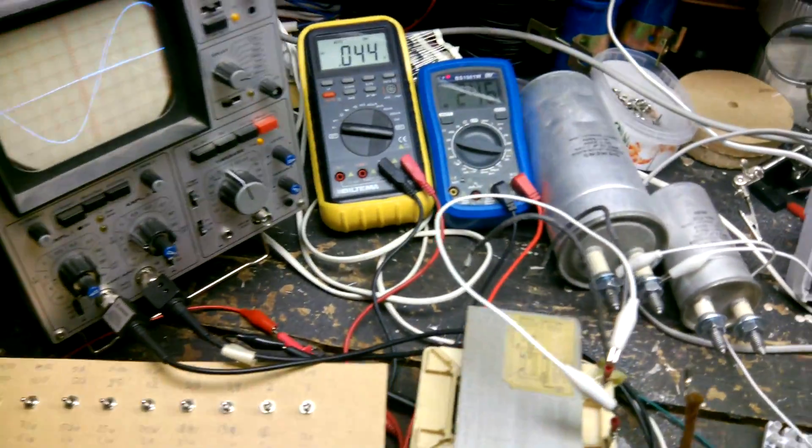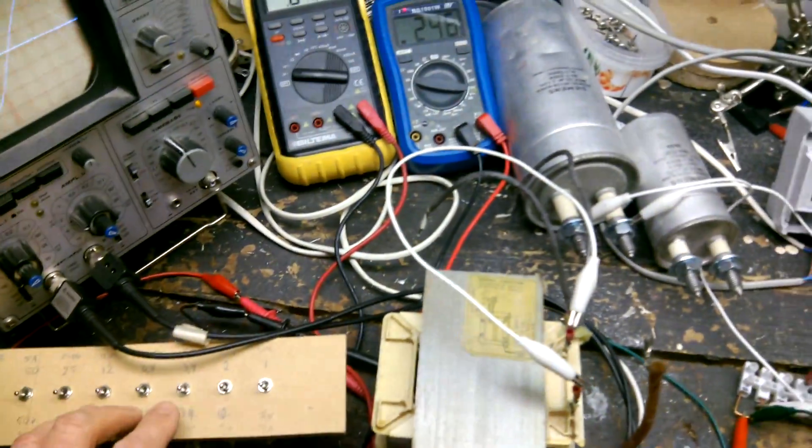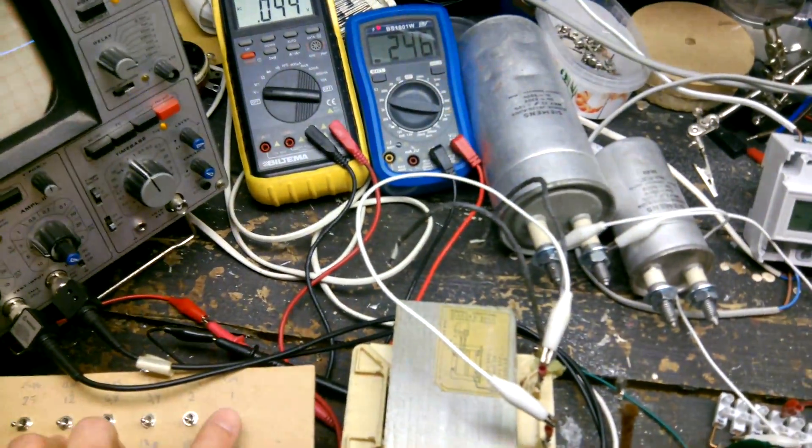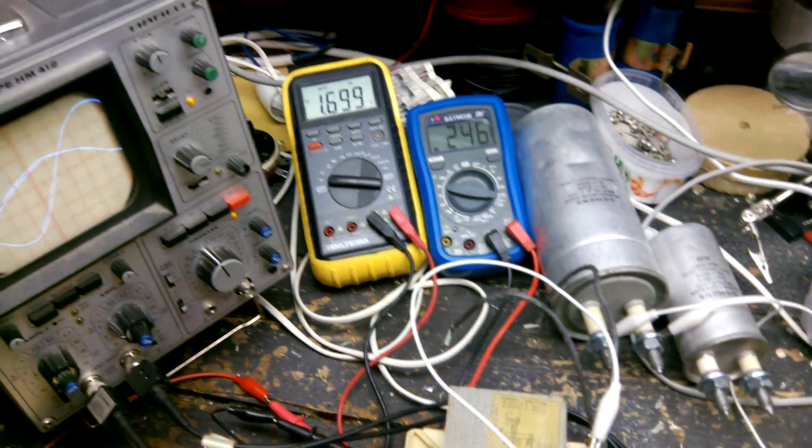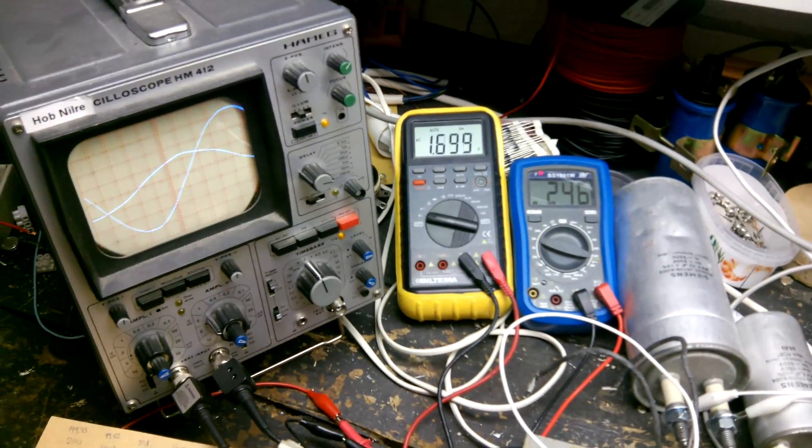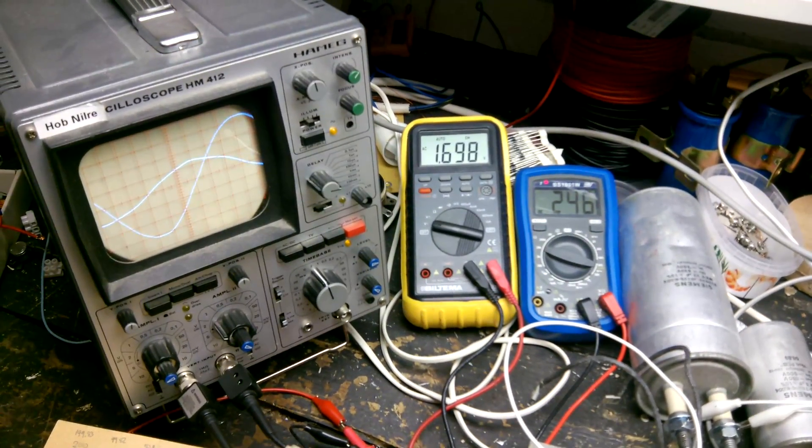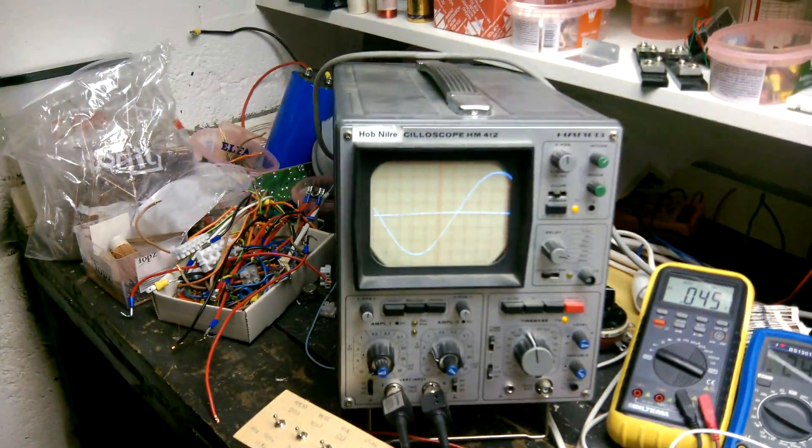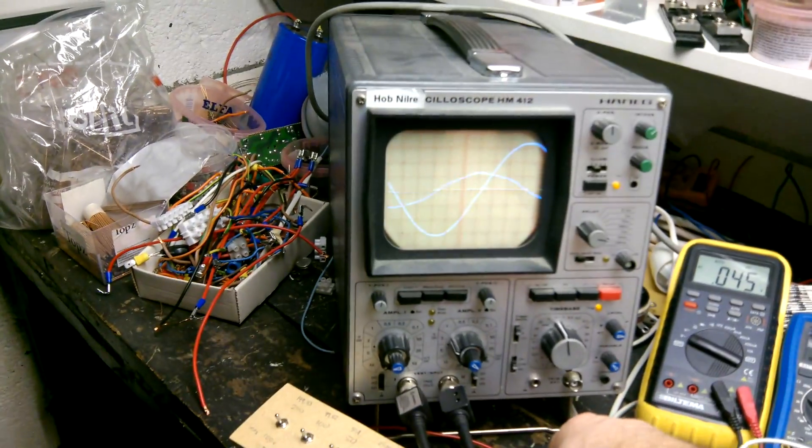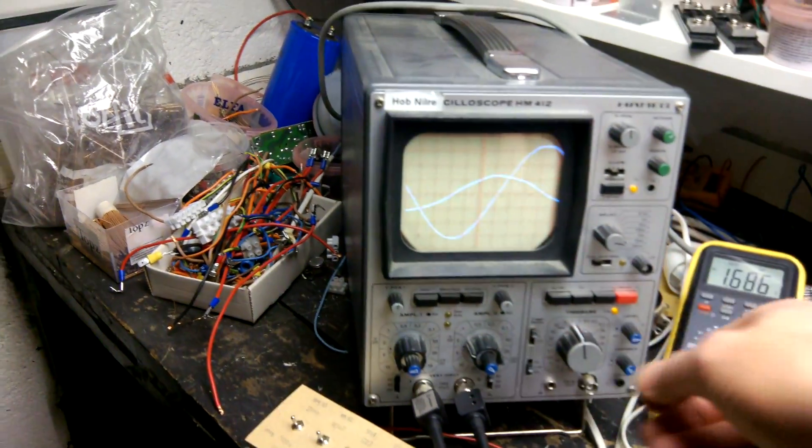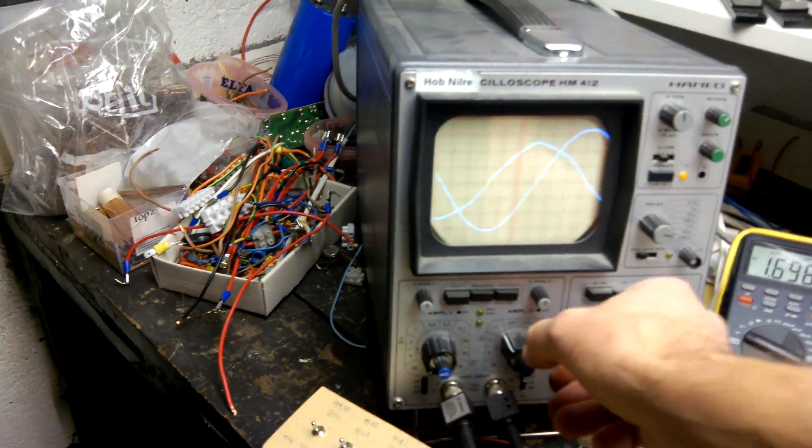So now let's increase here. 1 ohm like this. I'll go back to 0 ohm. That's the reading on the scope. 1 ohm like that.